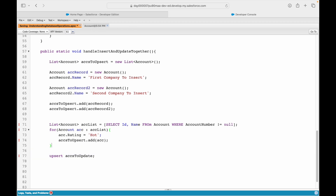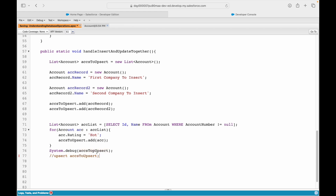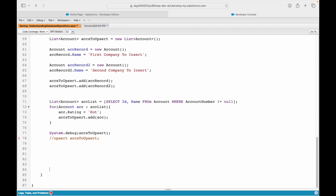Now I've told the system to create two new records and modify seven or eight existing records — all combined into the accounts to upsert list. Before executing the upsert statement, let's debug this list to see something interesting. I'll comment out the upsert and add a system.debug on accounts to upsert.